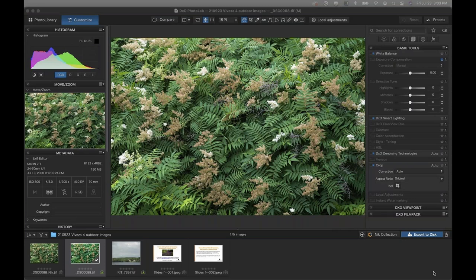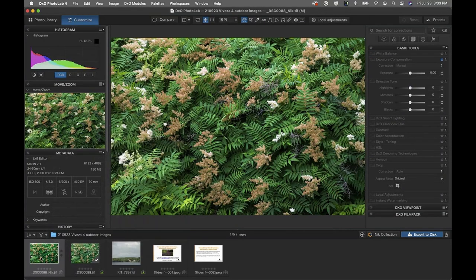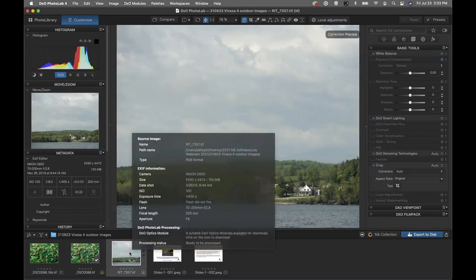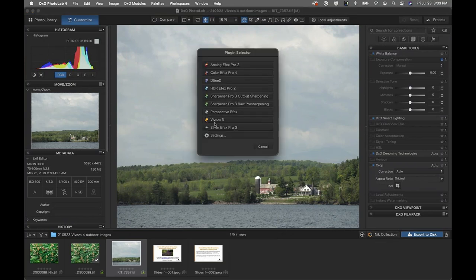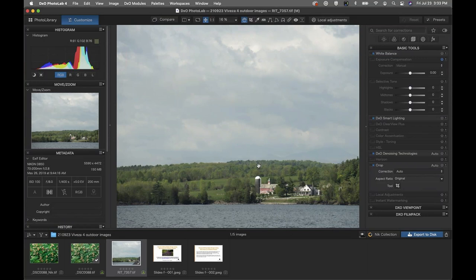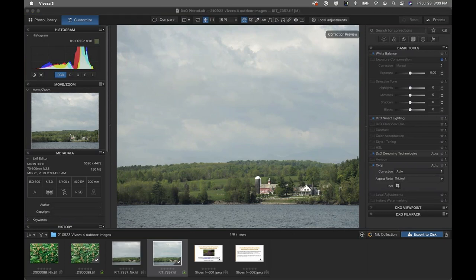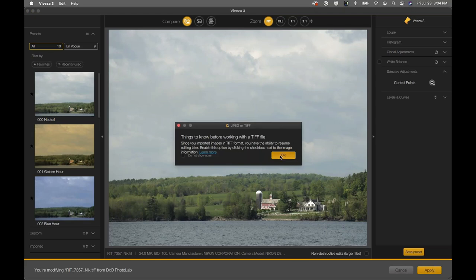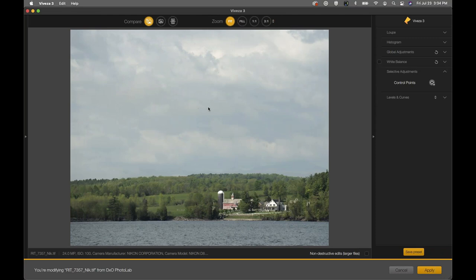Clicking Apply brings us back to our host software. The original image and the Viveza-processed version are both saved in the filmstrip within Photo Lab — or in the same folder if you're using Adobe Lightroom. Now let's jump to the next image. This photograph has a foreground, middle ground, and background, but there's no strong foreground element. The overall contrast is a bit flat and I think we can get a lot more out of these clouds — there's a lot of texture in there that's hidden by atmospheric conditions.